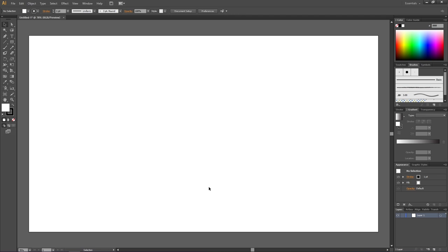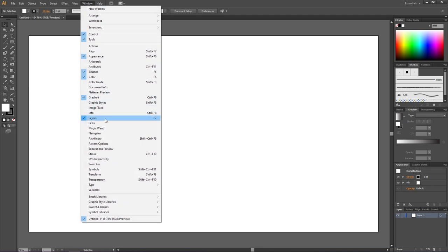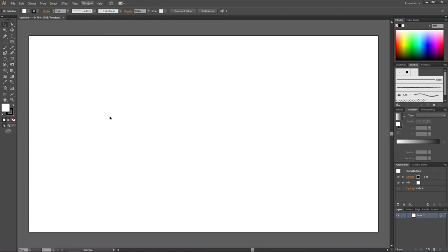This video will be about how and why we use layers. To use layers, first we need to activate the layers panel. By default it will be open, but if it isn't you can go to Window and find it there. To better illustrate how and why we use layers, I will first create some layers with a few objects on each layer.